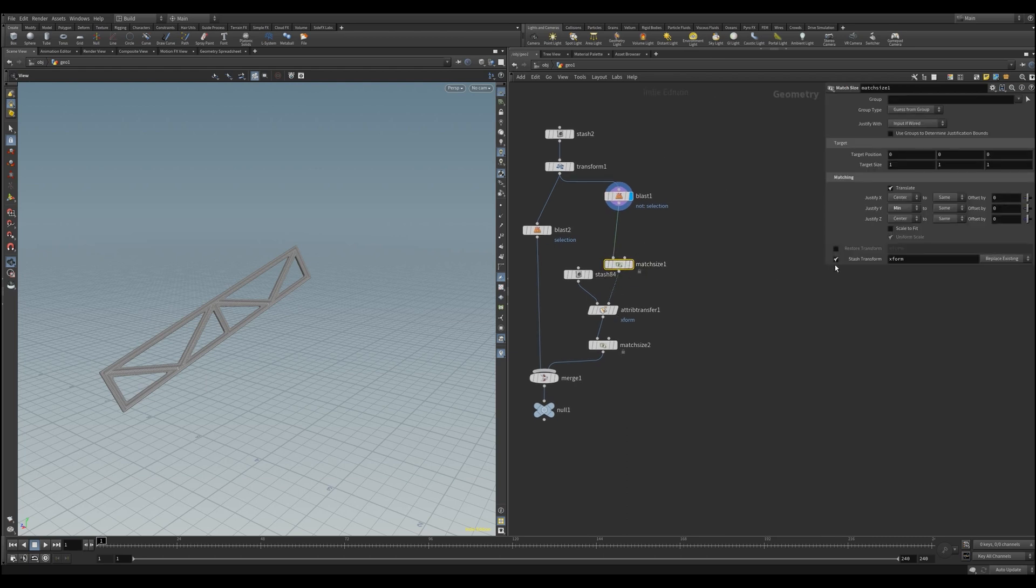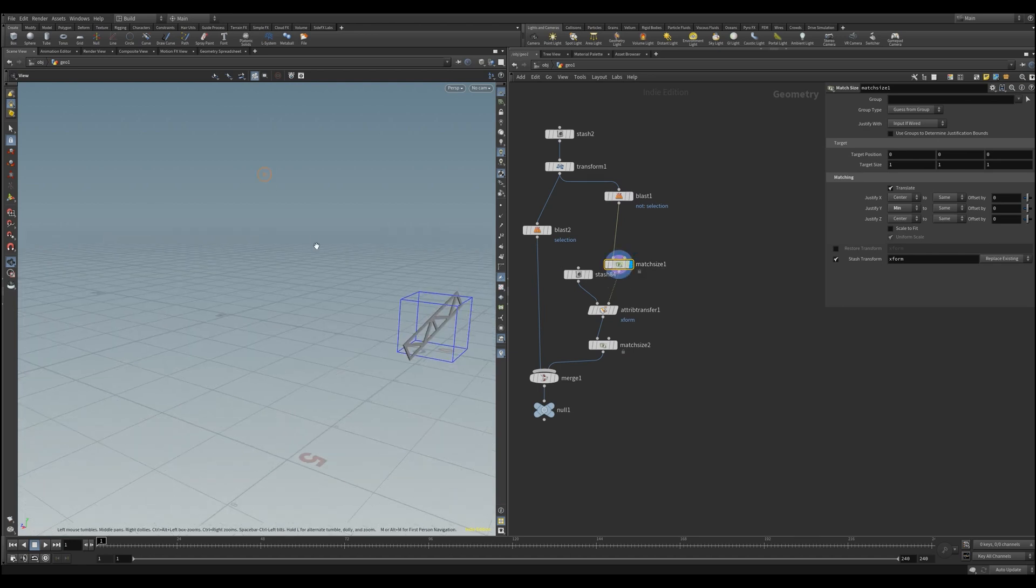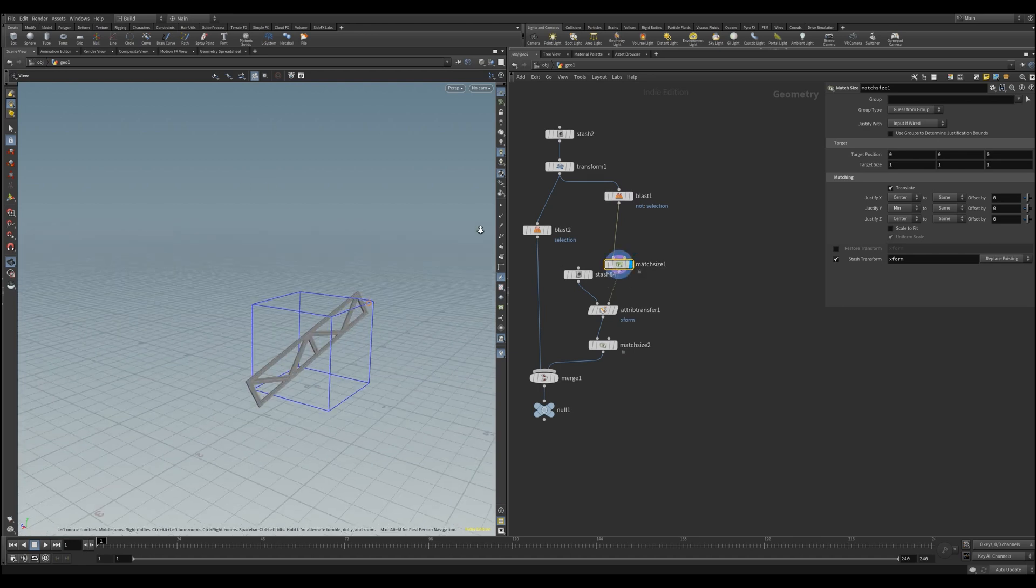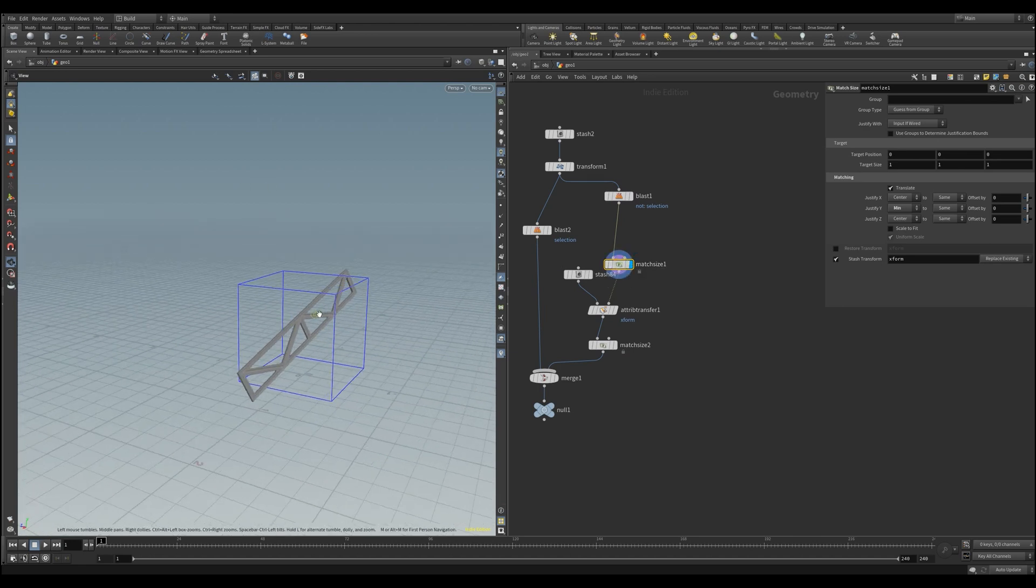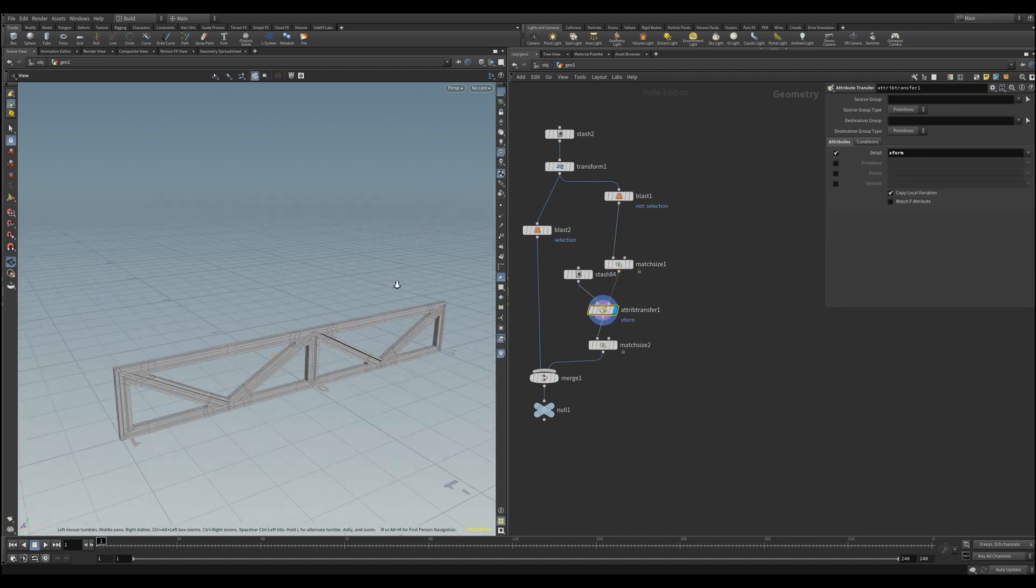That being said, I will show you two ways today in which you can add the rotation values to our matrix. One way with the bounding box node, and one complete way with the attribute wrangler and a little bit of coding where we'll define and extract our full axis first, one by one, and then build our transformation matrix manually.